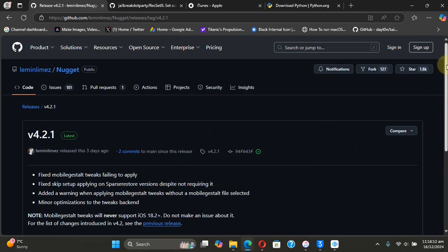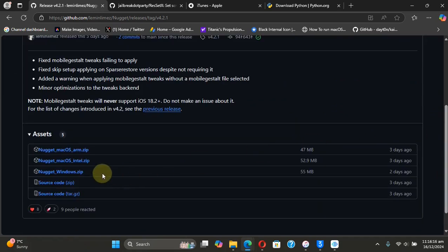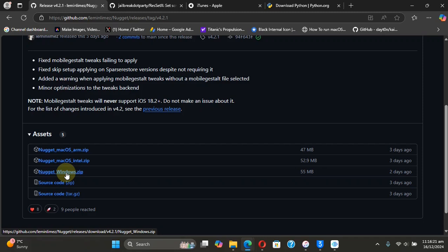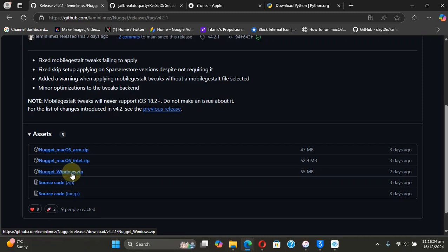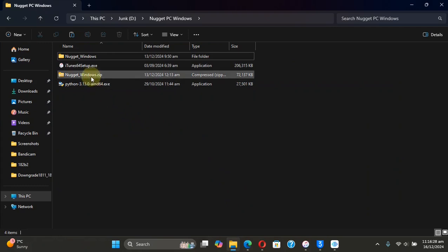then head to Releases, then get Nugget for Windows as we are using it on Windows. You will simply get this zip file. Now, as you can see, I already got the file.